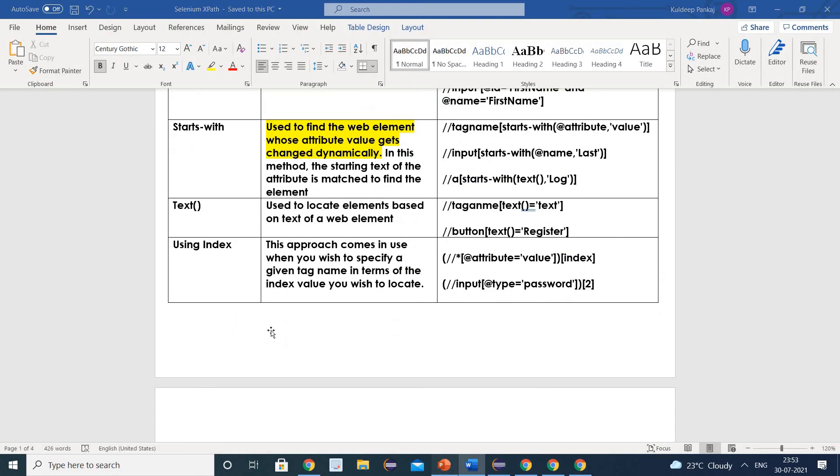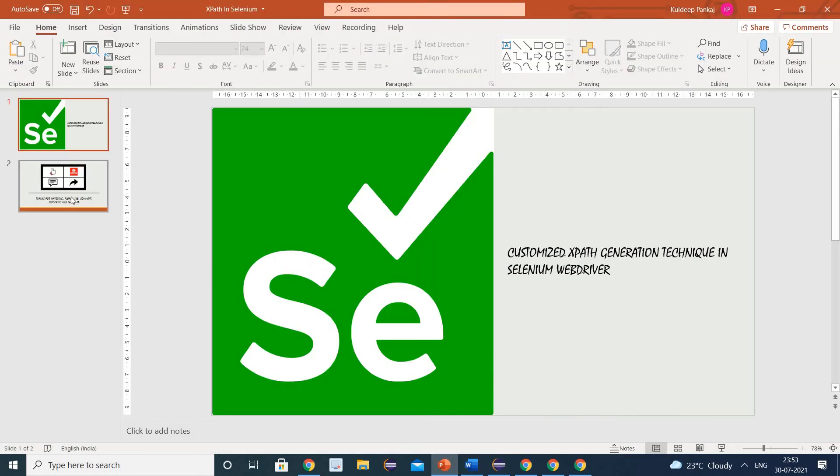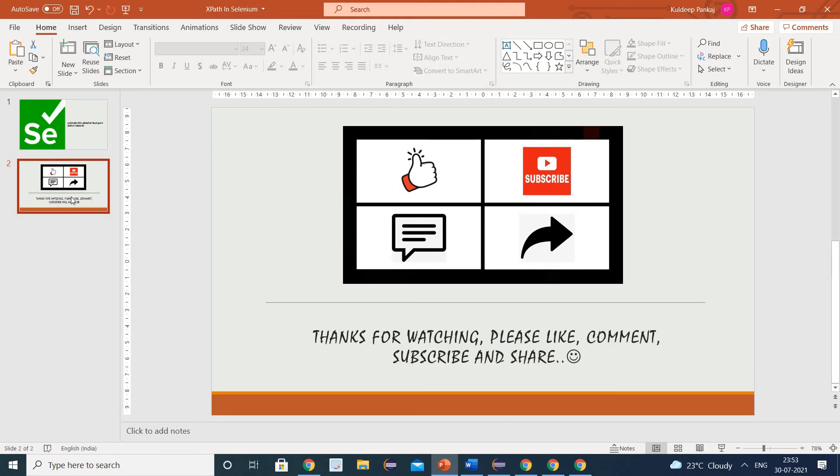That's it for today's video. I hope you liked it. Thank you for watching — please like, comment, subscribe, and share. Thank you so much.